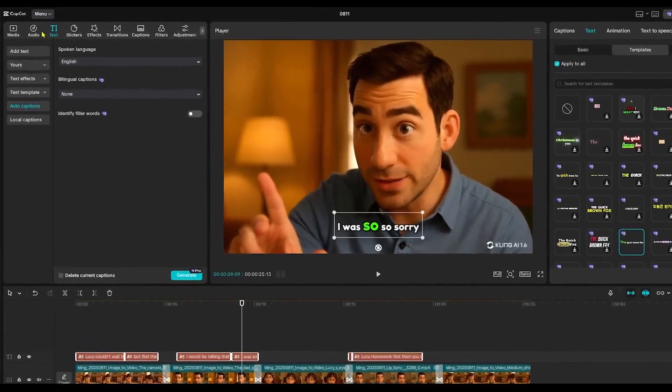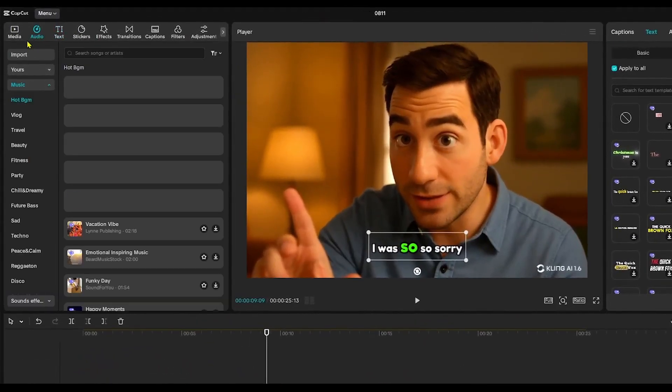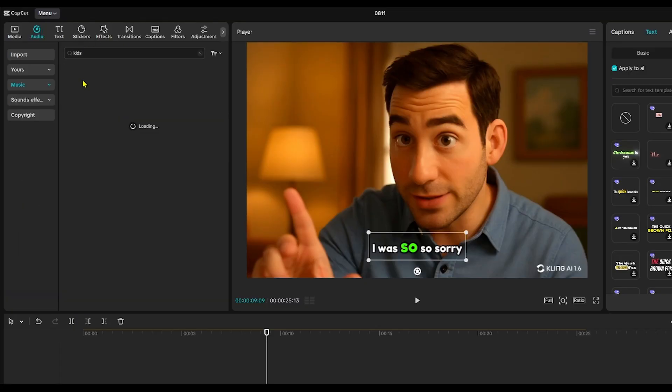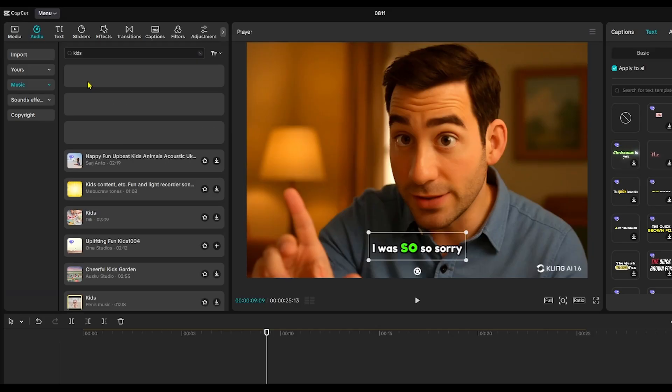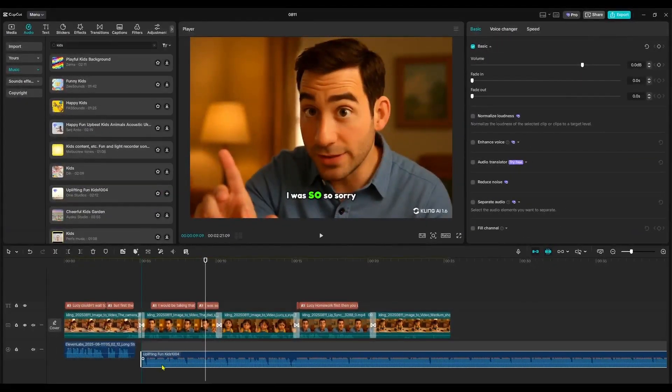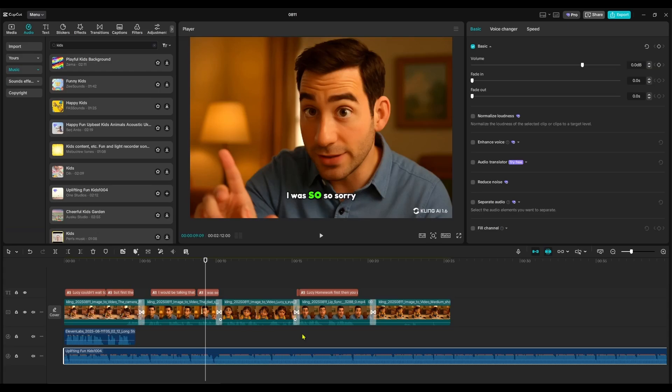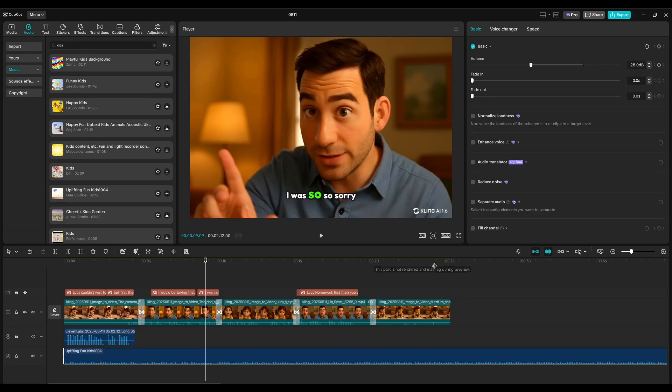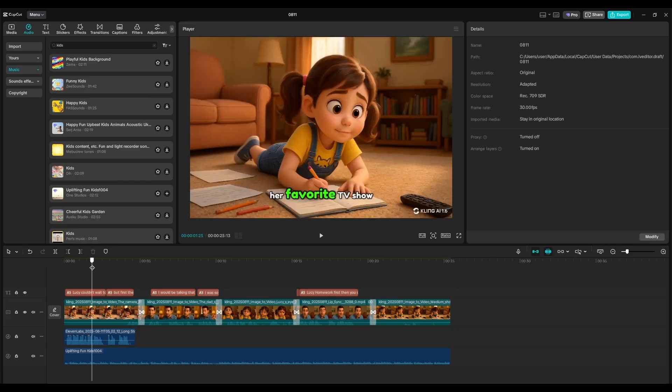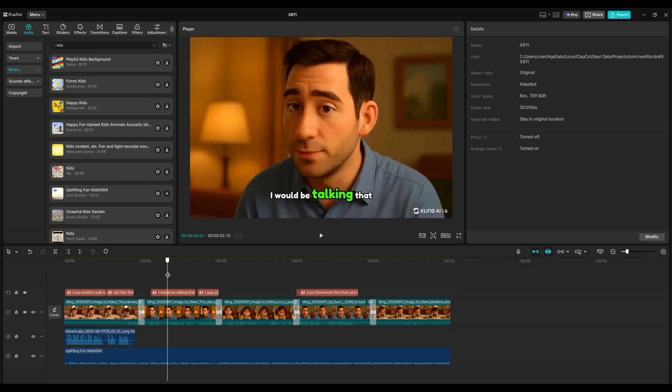Finally, let's add some background music. Tap on Audio. Select Sounds to browse CapCut's music library. I typed Kids in the search bar to find child-friendly tracks. Preview the options. Then, tap the plus icon to add your chosen track to the timeline. Trim the music and adjust the volume as needed.